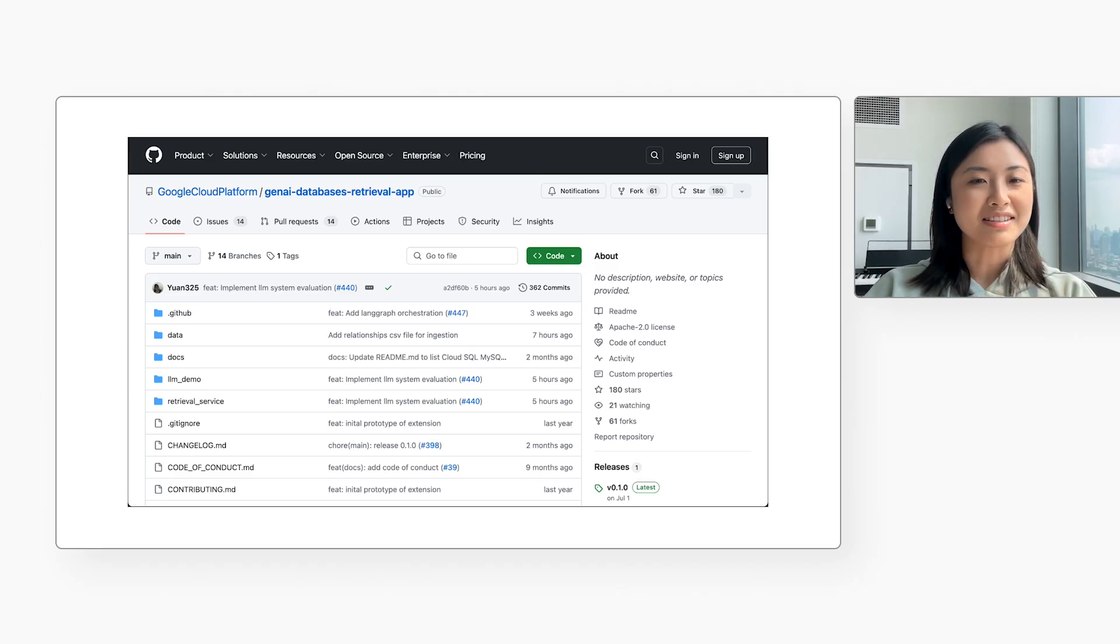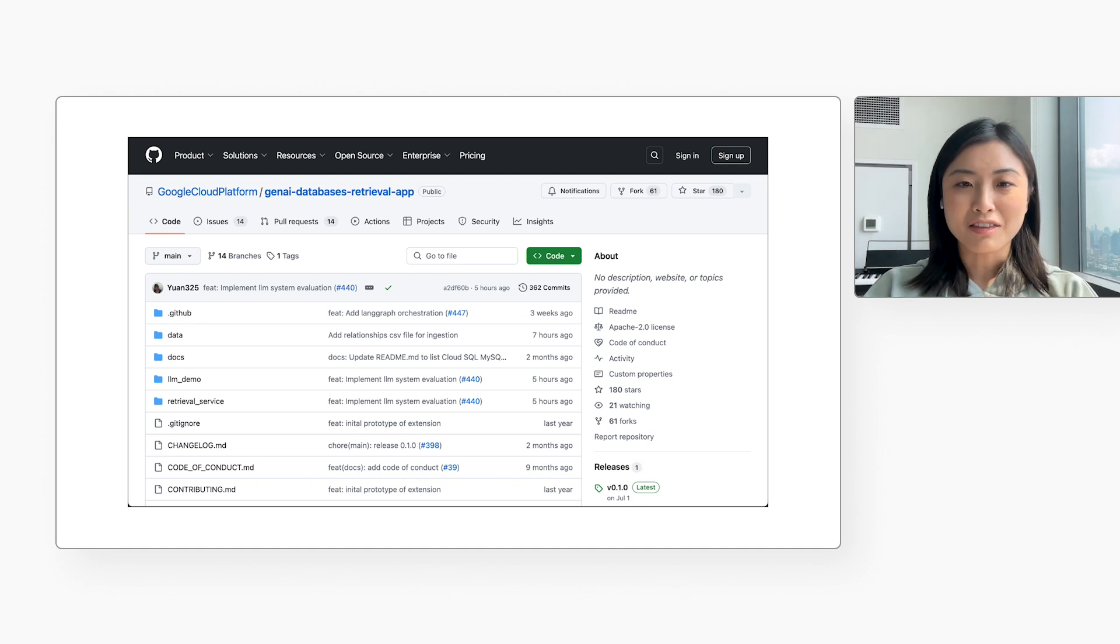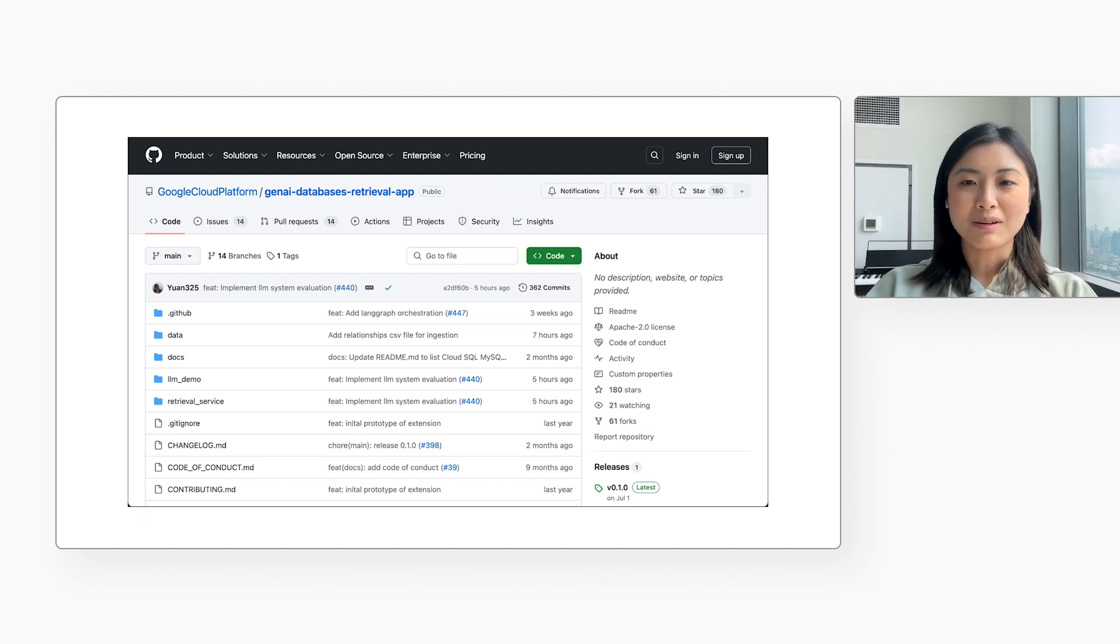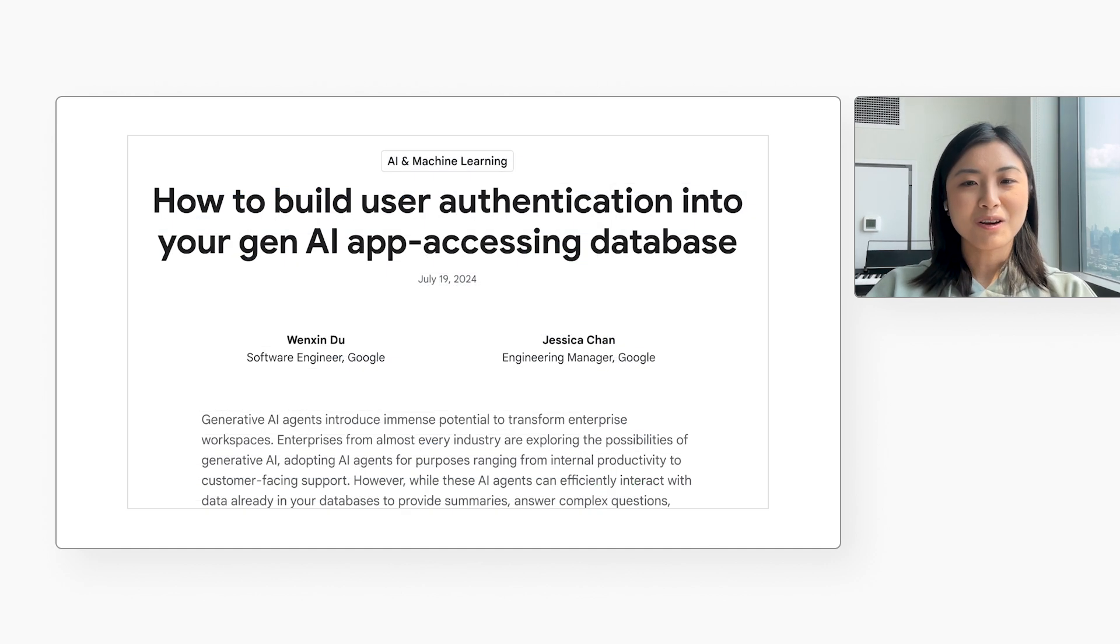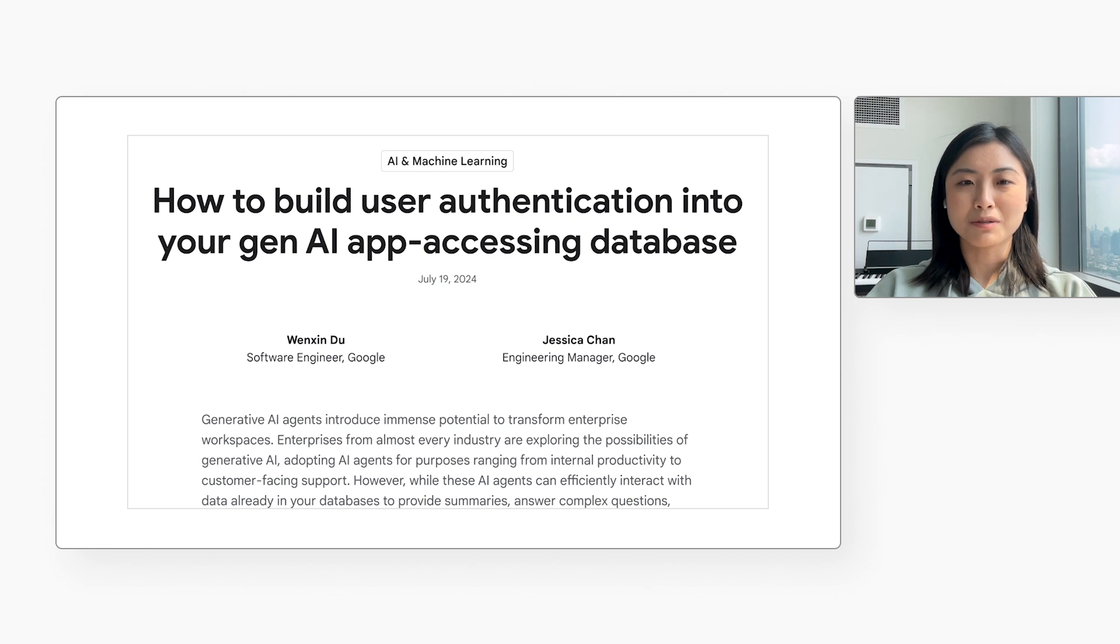Now, for me or anybody else who'd like to learn more and get our hands dirty with this, how can we do that, Wenxin? My team published an example app. It's written in Python and it uses Cloud Run. You can download it from here. You can also read a blog post we wrote about it. Excellent. I will include those links in the video description.